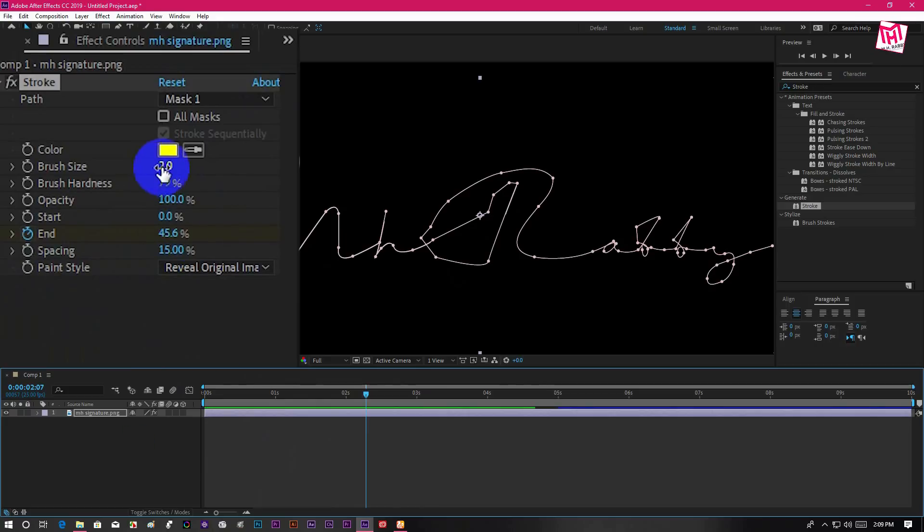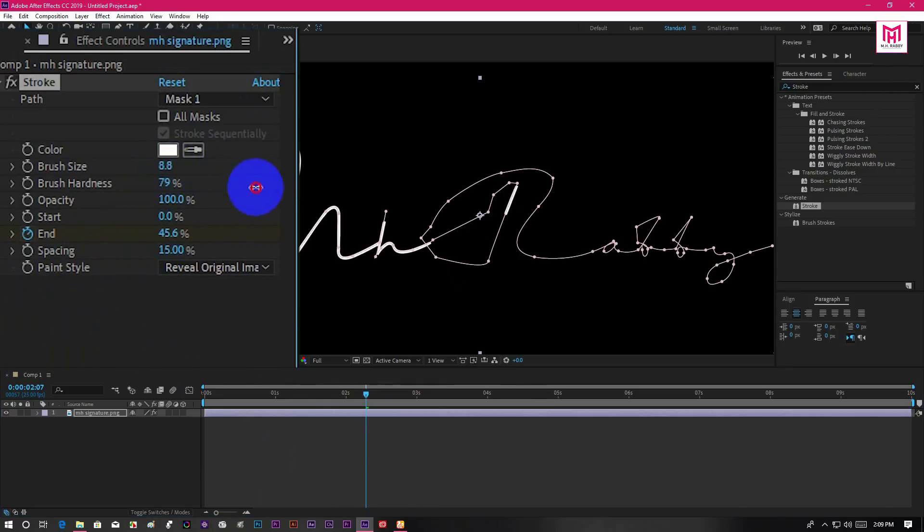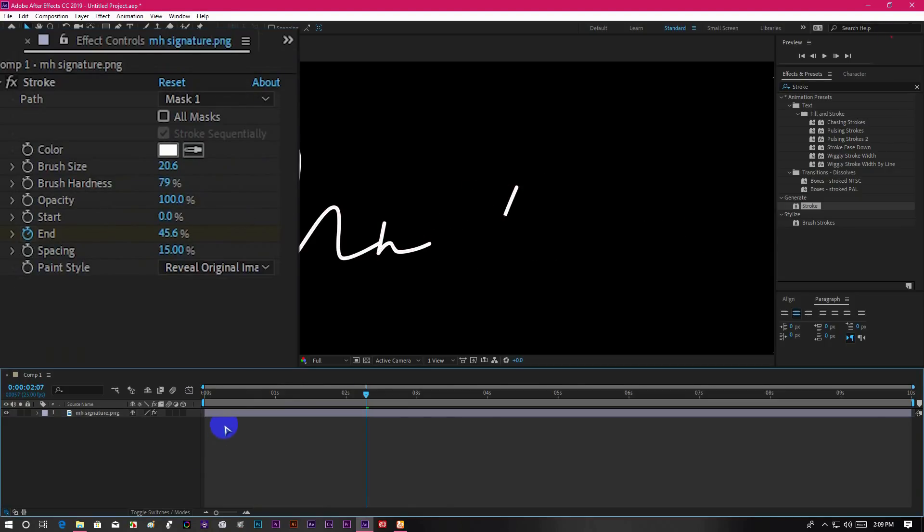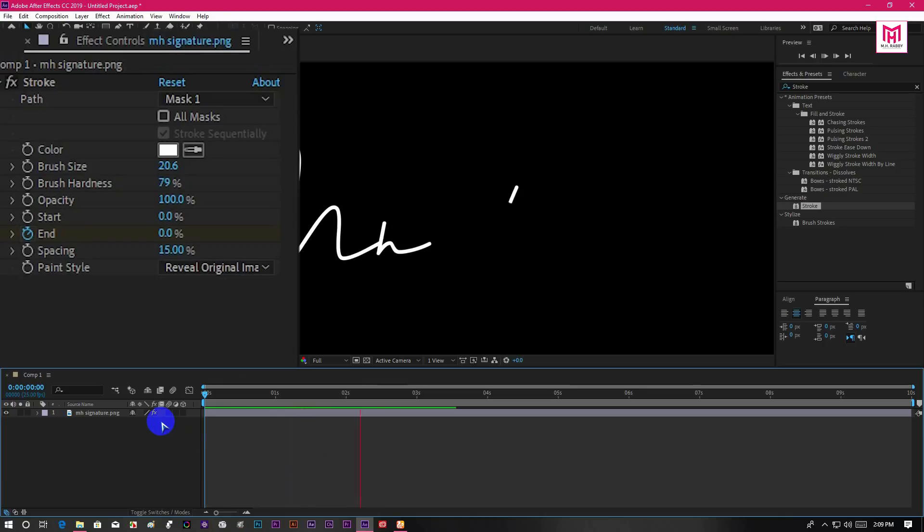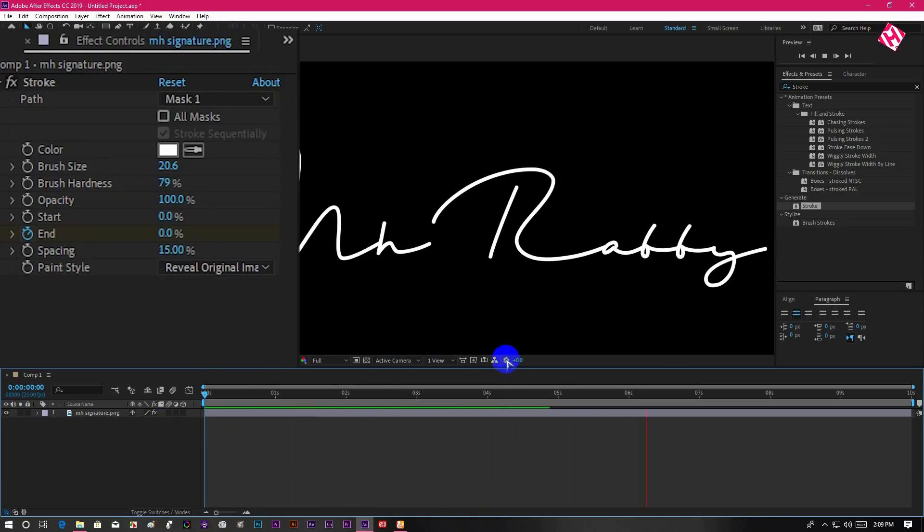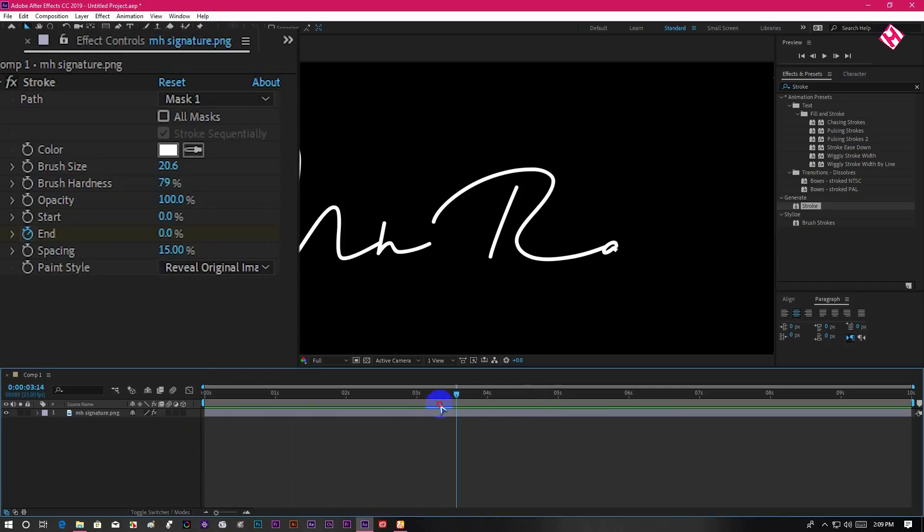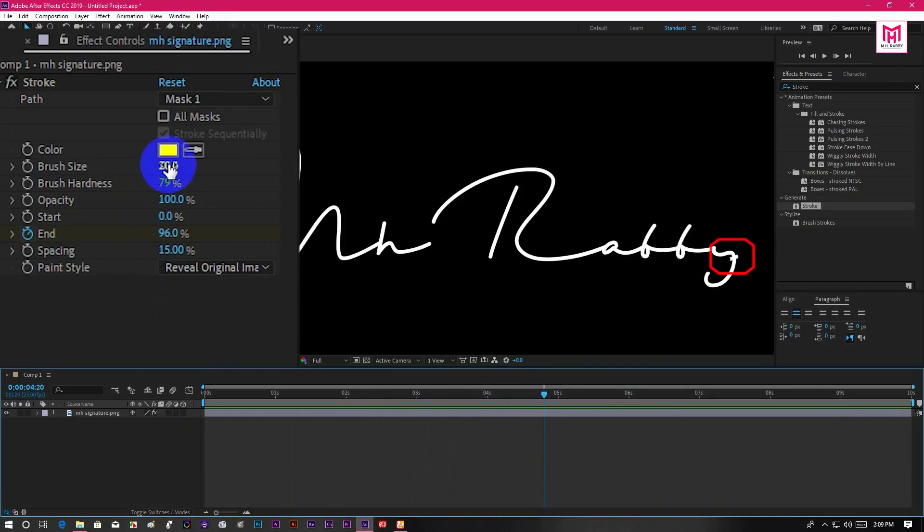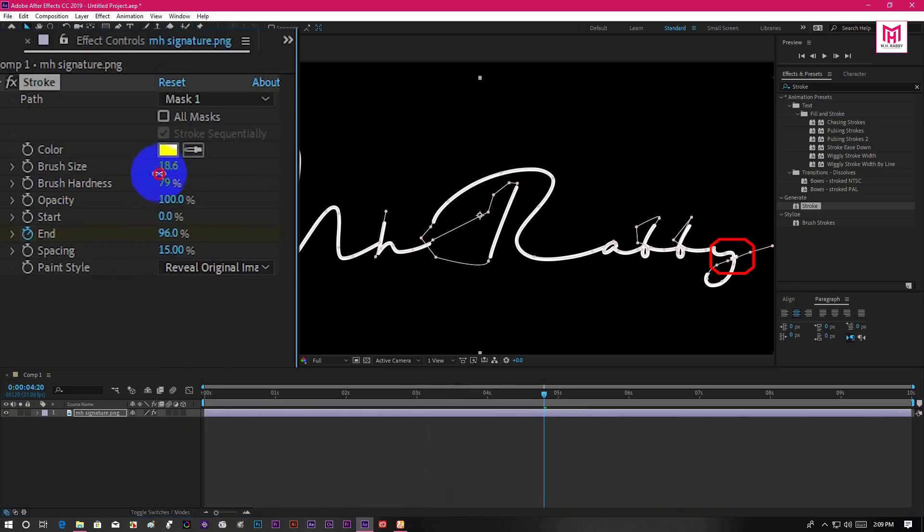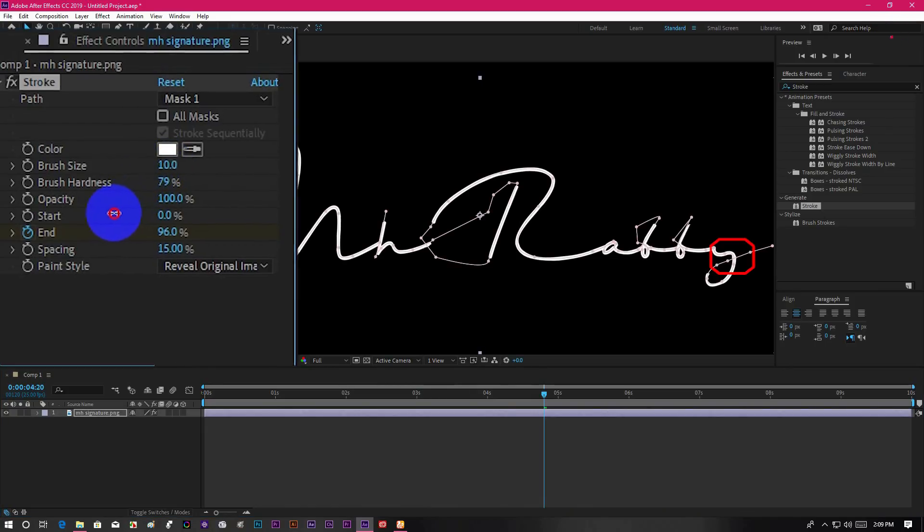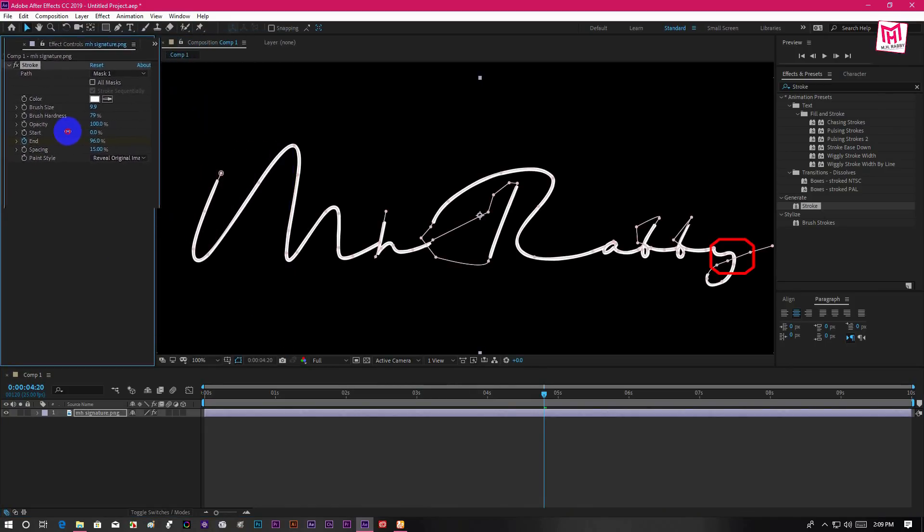Now increase the brush size to properly show your signature. Decrease the brush size if it shows off extra line. Yeah, it looks perfect.